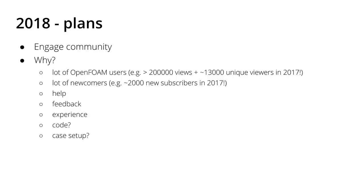There are a lot of OpenFOAM users and not all of them know my channel, so the entire community would be even bigger. And also there are a lot of newcomers. For example, my channel gained approximately 2,000 new subscribers only in the last year.